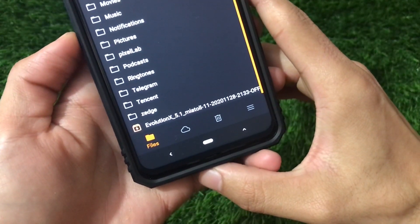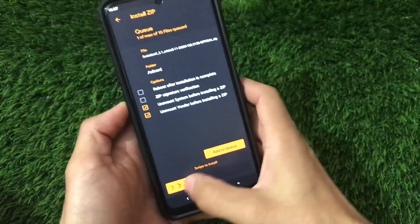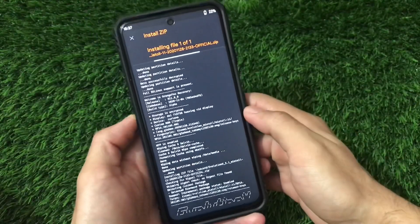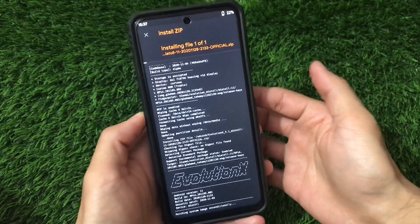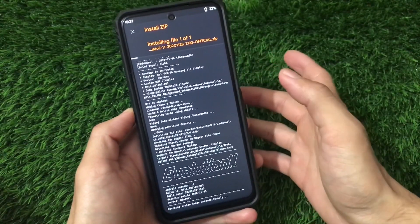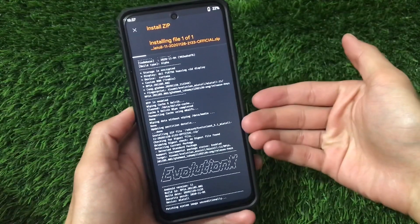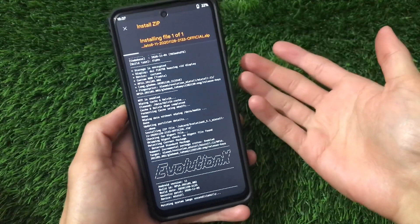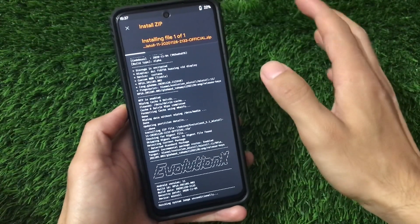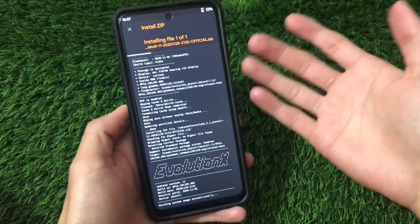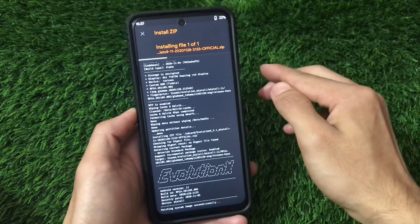Now select the Evolution X 5.1 build — the latest official version — and swipe to install. As I previously mentioned, the ROM comes with Google apps pre-installed, so you don't need to install Google apps separately. After installing, format your data if it's not formatted yet, then just reboot your device and it's done. It was quite easy to install this build.